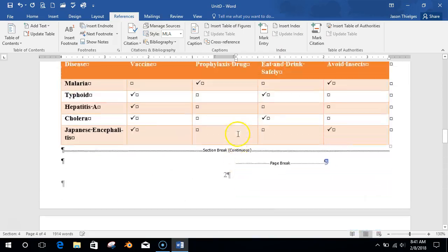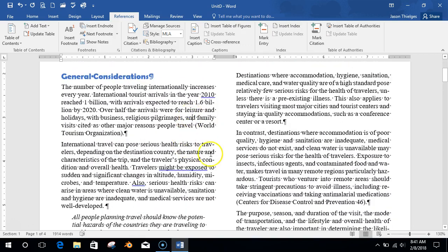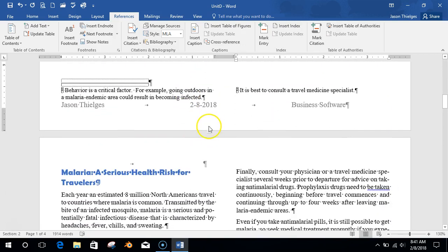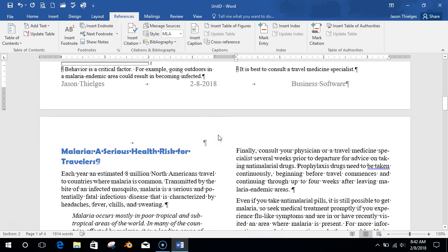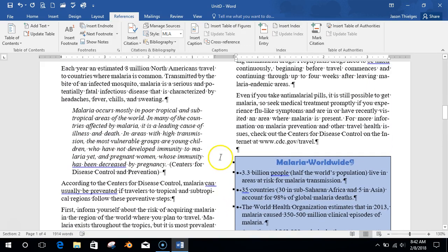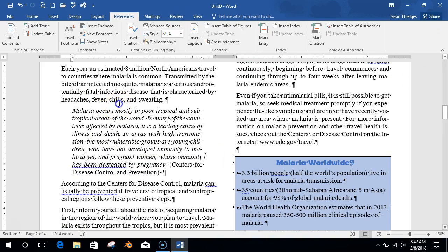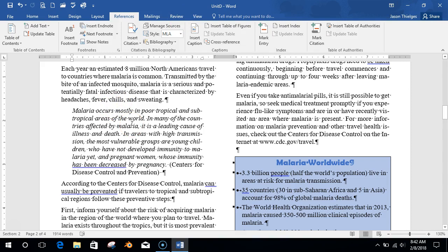So there we go. This is the most complicated unit because we're talking about sections, sources, and a few more complicated things, but things that can really help save you time and do better as a student and future college student. Press Ctrl+S to save — I should have been saving more as we went. Now go get into your Unit D assignment sheet, do the questions, print and turn those in, then do the Unit D screen checks. I'll see you guys when I get back.